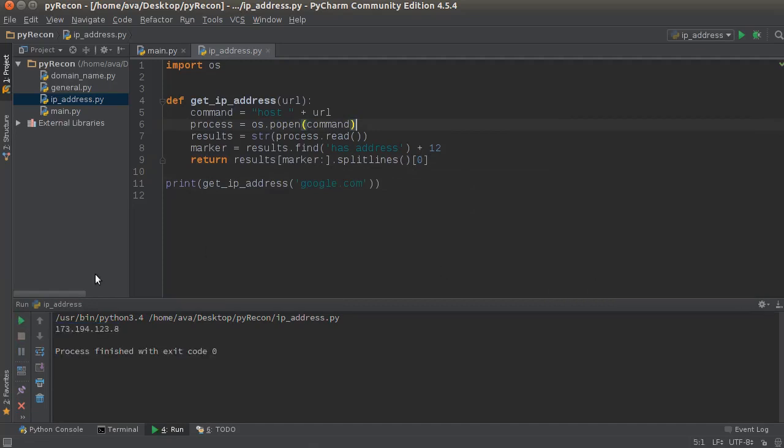...Google. Alright, boom roasted! There we go. So no matter what the results give us, no matter if it's one IP address or several, what we did is we extracted the IP address from it. Boom roasted!